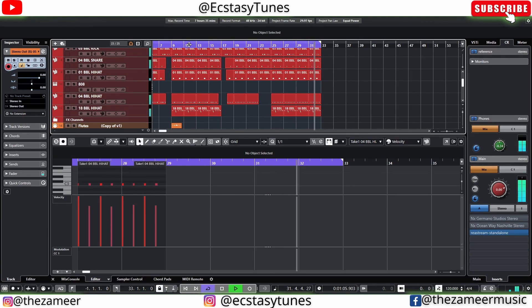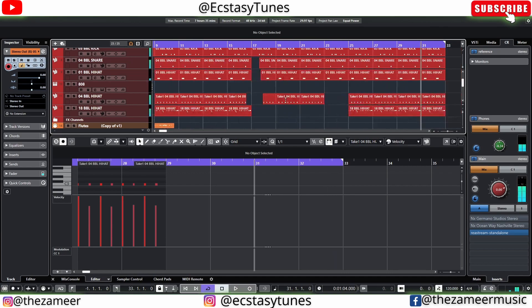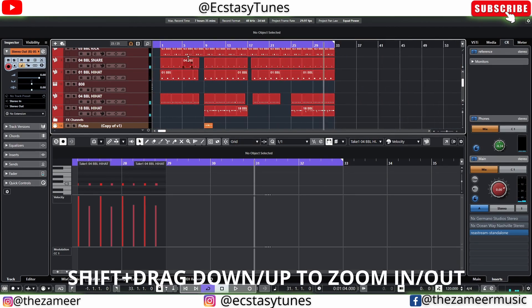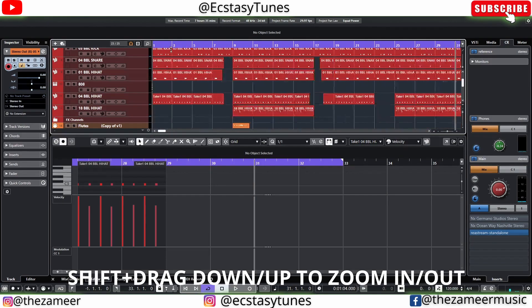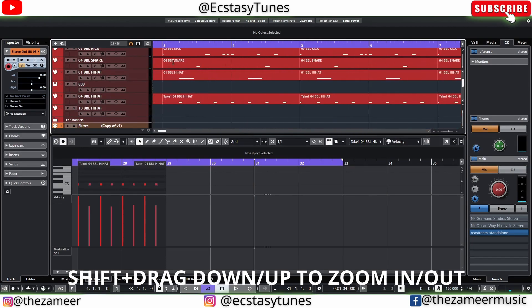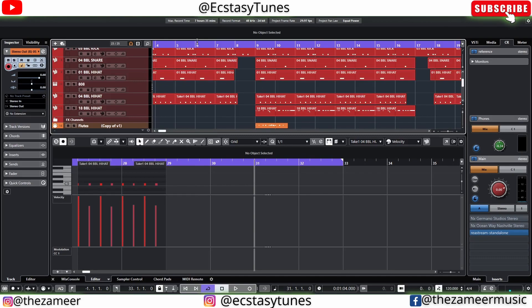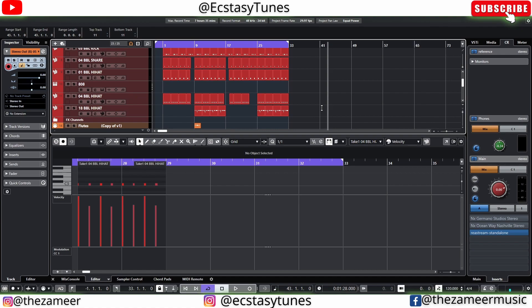Let me repeat: all you have to do is press Shift and drag that part right there without the playback cursor being moved. That is the second tip.